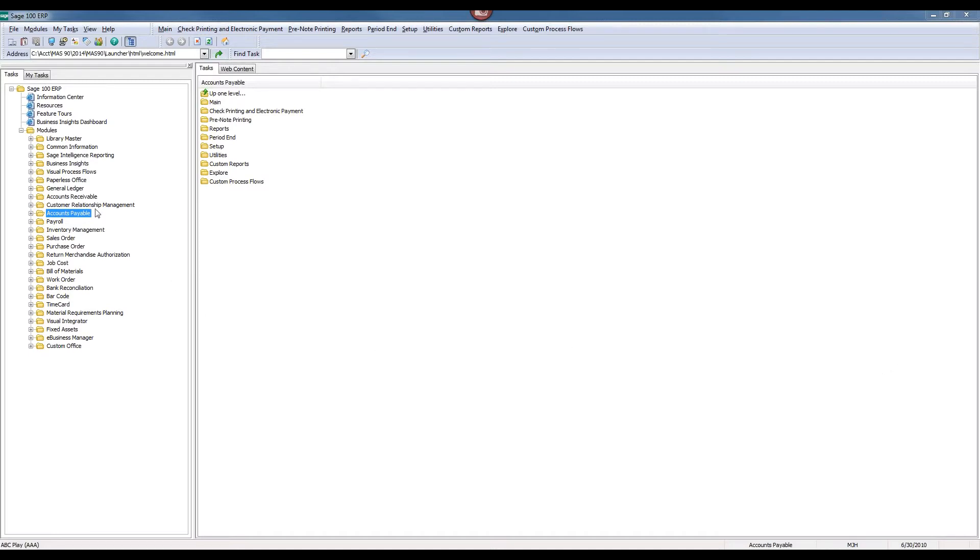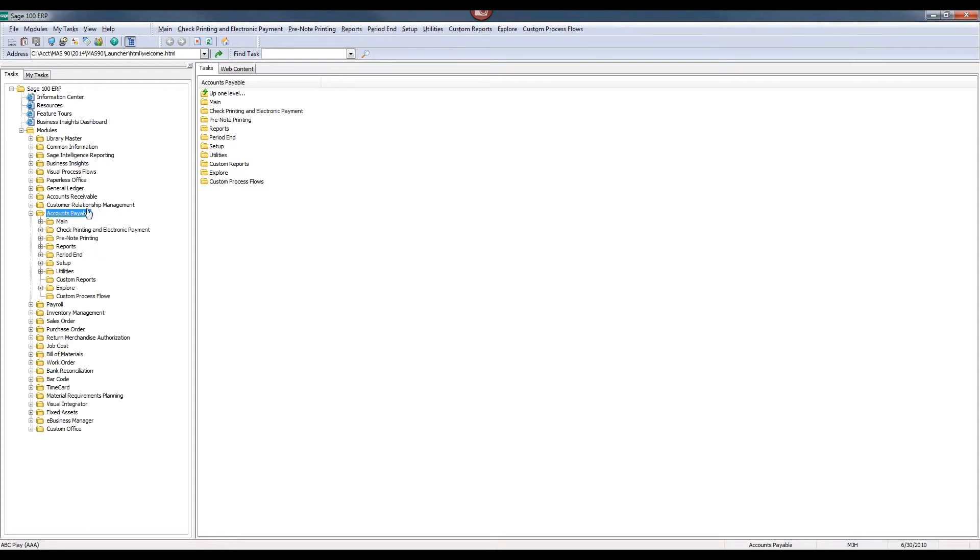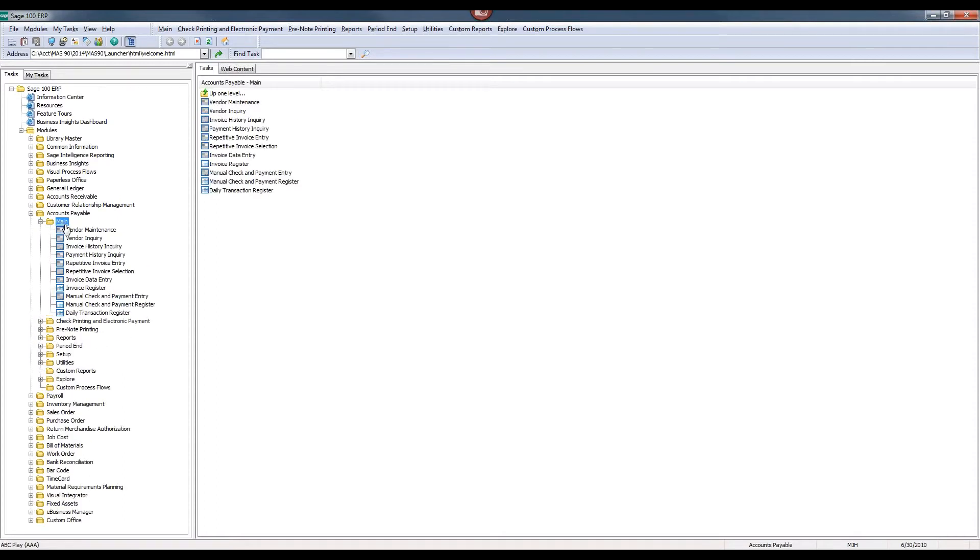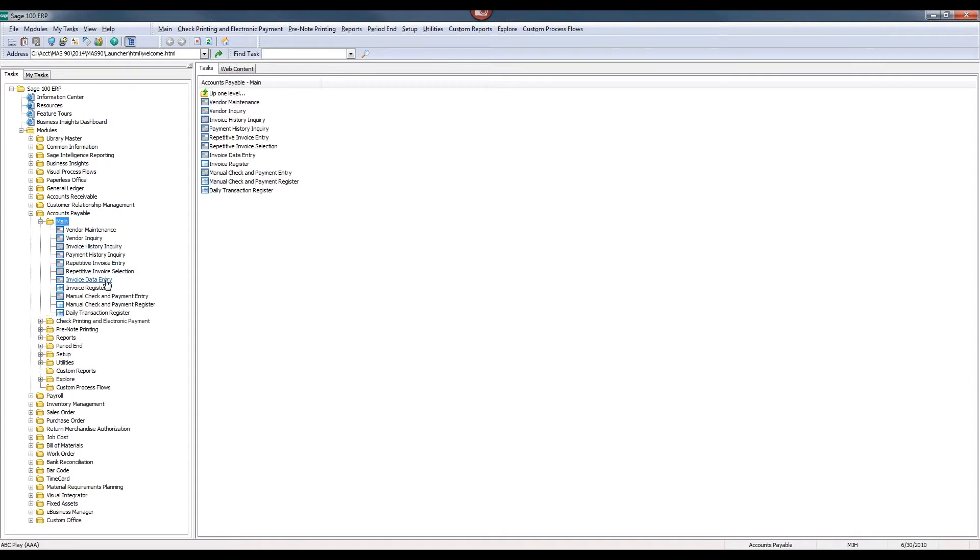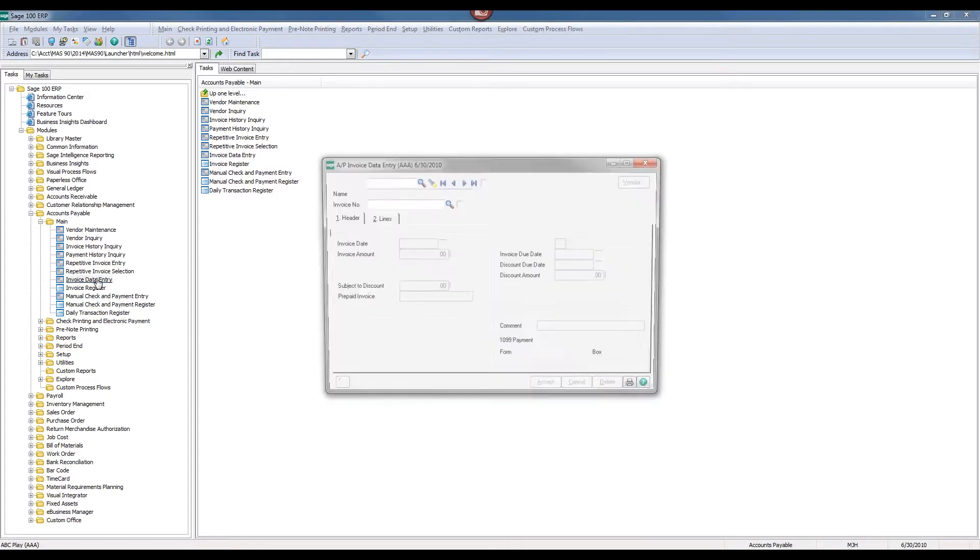In order to do this, we're going to head over to the accounts payable module in our Sage 100 software. We're going to go into the main folder, and we're going to select invoice data entry.